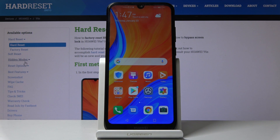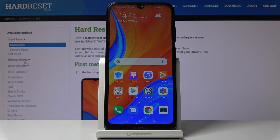Welcome. My name is Huawei Y6s and today I will show you how to set up the Do Not Disturb mode.